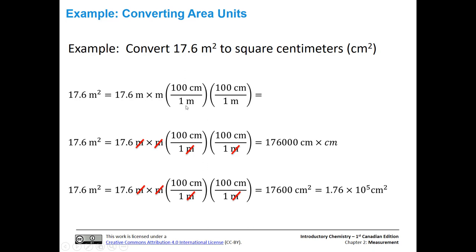So 100 centimeters is equal to one meter. We have meters on the bottom, so they'll cancel out. One meter is canceled out by one of them in the numerator, the other one is canceled out by the other. So then we're going to end up with centimeters times centimeters, which is centimeters squared. You can see that the meters cancel out all the way, and all we have are centimeters squared.